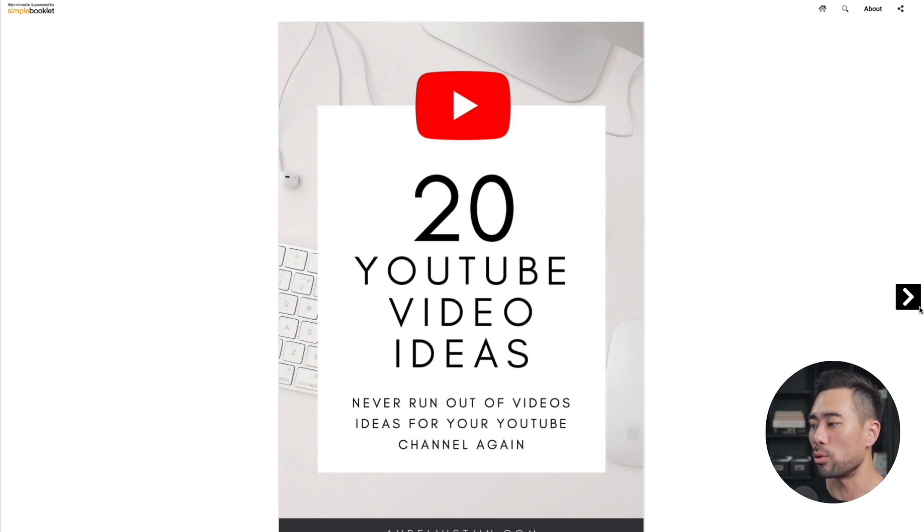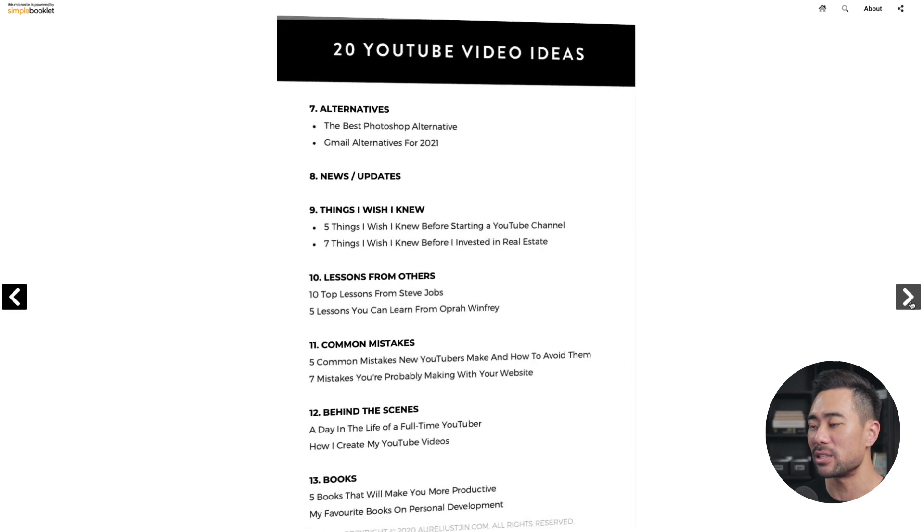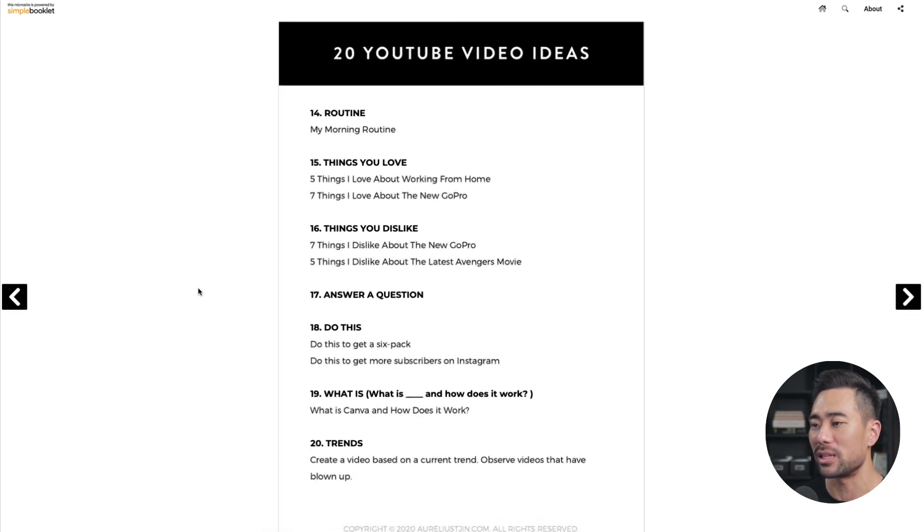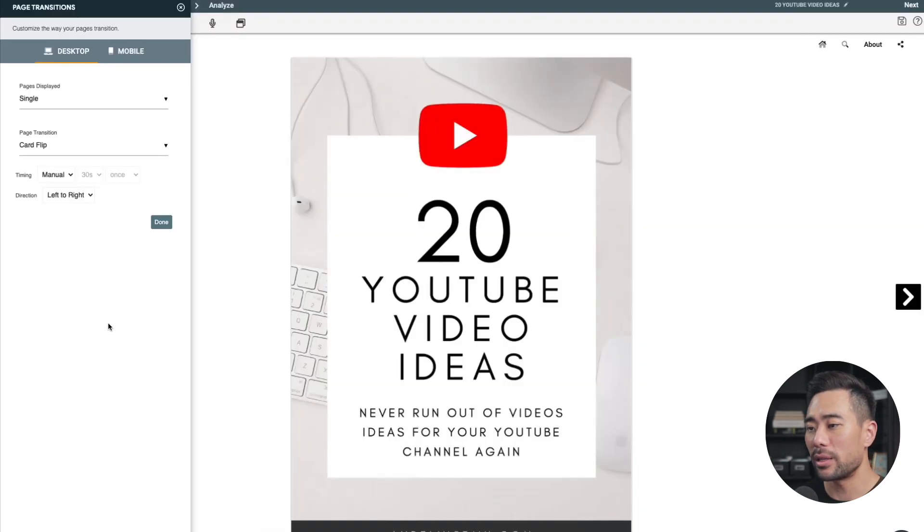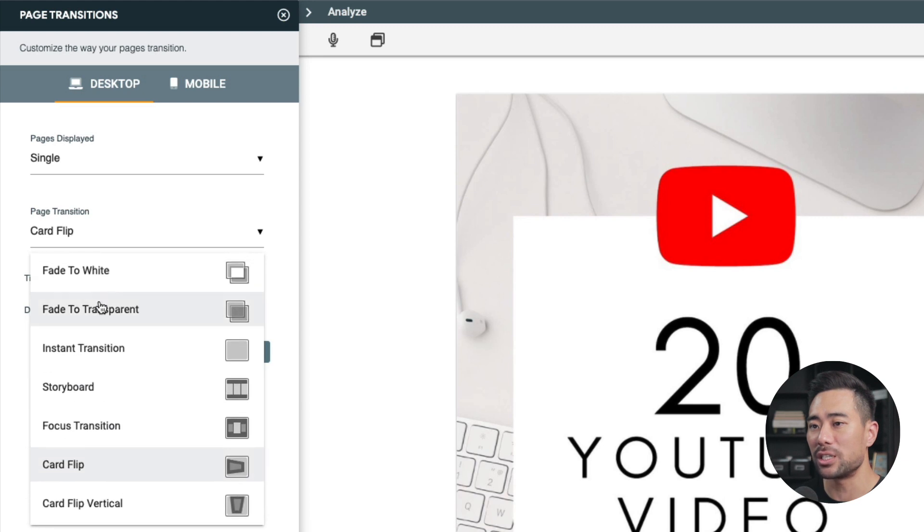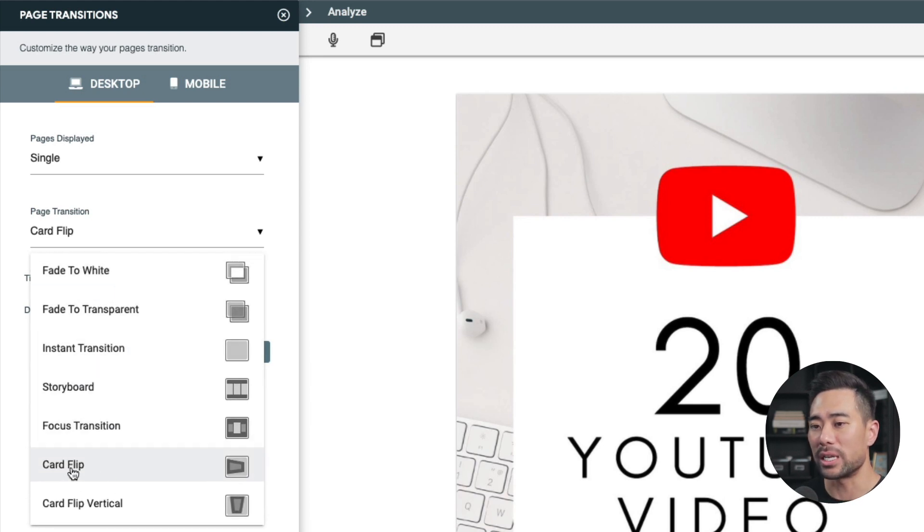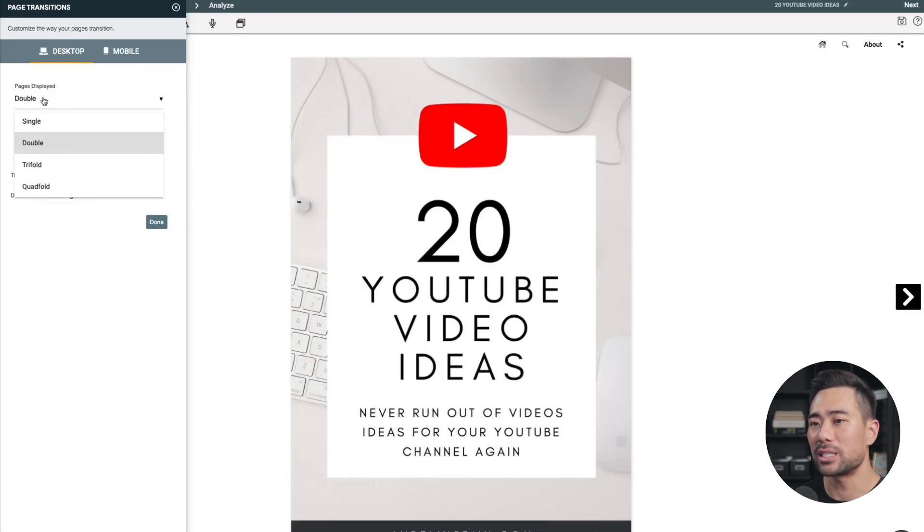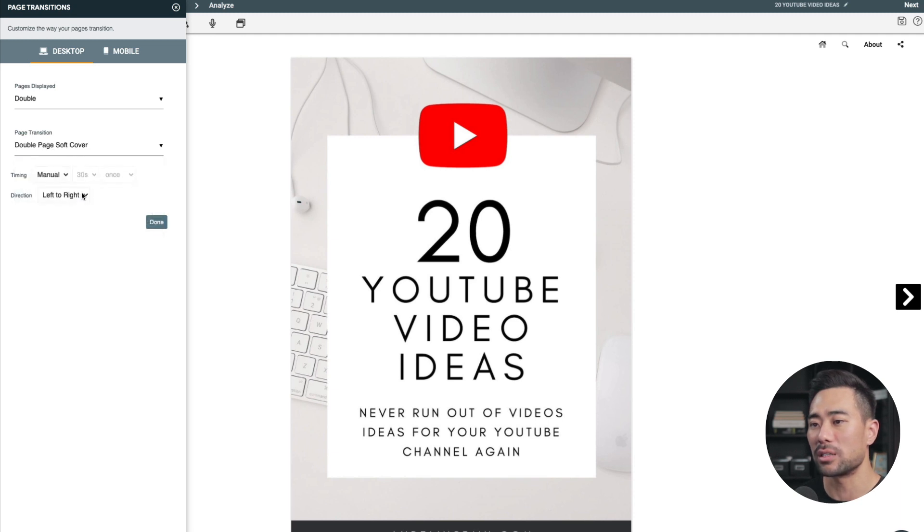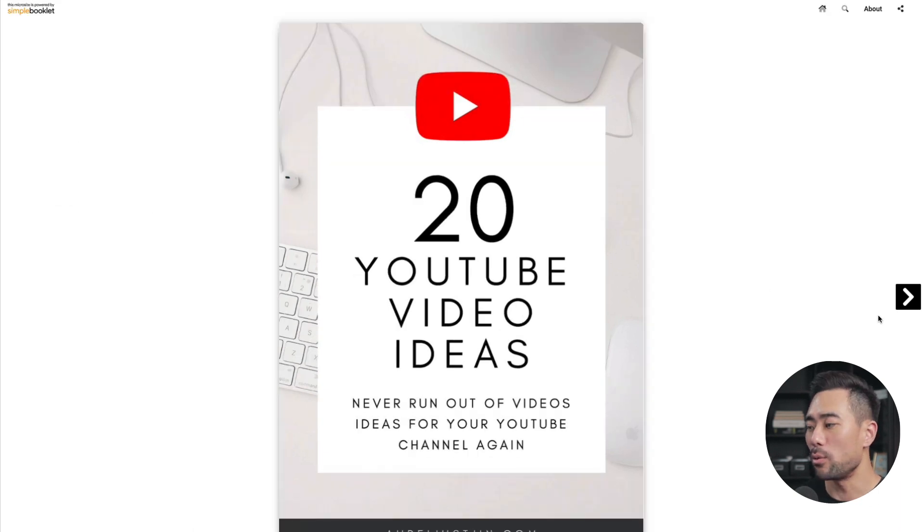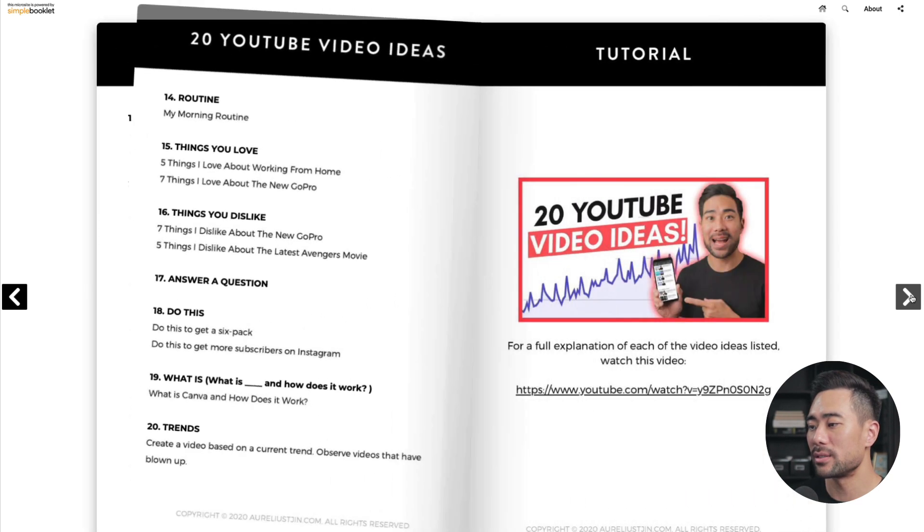You can see the left, right arrows. I have other options too in terms of the page transition. So you want it to fade to white, fade to transparent. So at the moment, default is card flip. You can show pages displayed, double pages. So let's test out double and select the page transition. So let's say this one here. And now when I flip, you can see double pages.